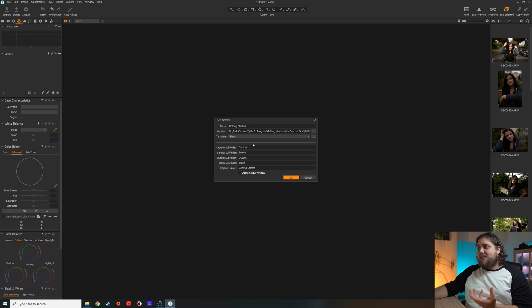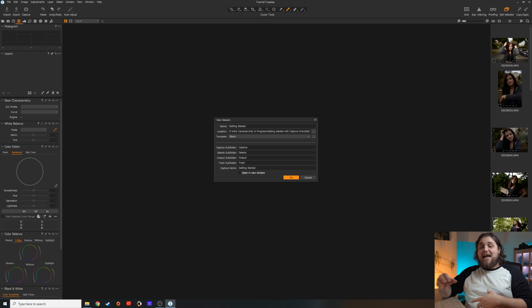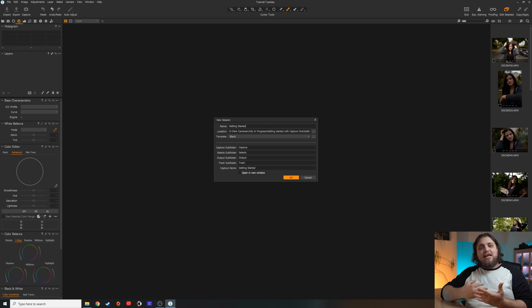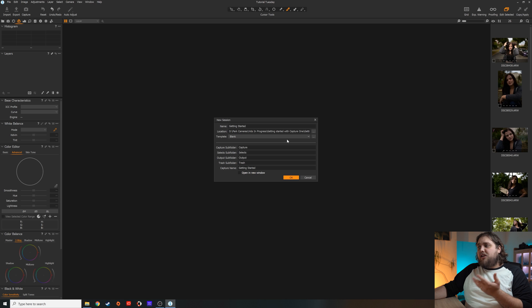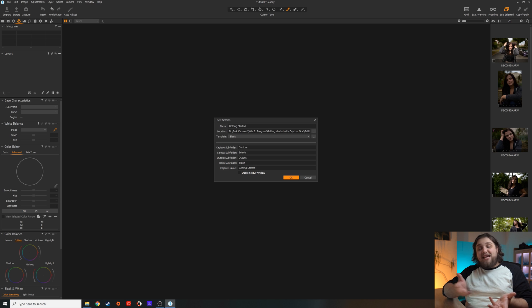If you have a standard naming convention for your different folders, it is going to be incredibly easy going forward to find absolutely anything — edited photos, raw photos, anything at all. The Capture subfolder is where it's actually going to store all of the raw files that we import into this session. It will copy those raw files into this new folder so that everything is in the same place. The Selects subfolder allows you to select certain ones you actually want to go ahead and edit. The Output subfolder is for when we've edited the photos — that's where they're going to be exported to.